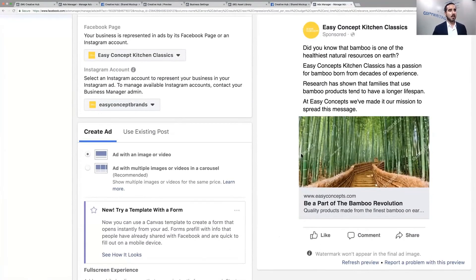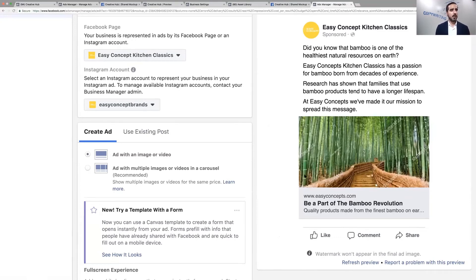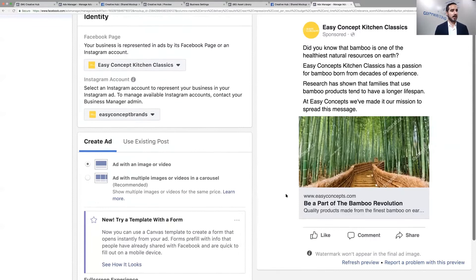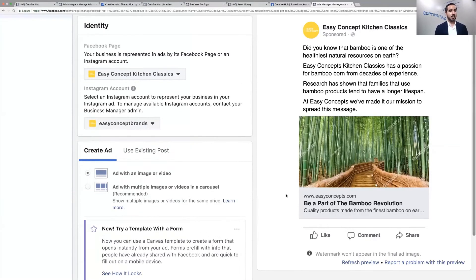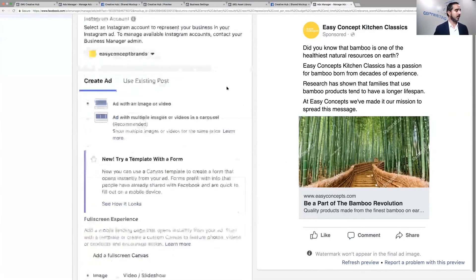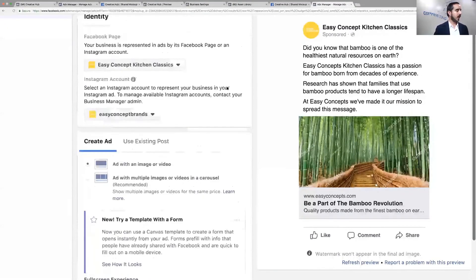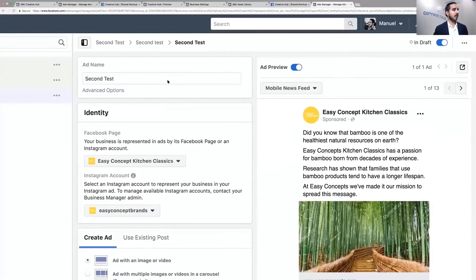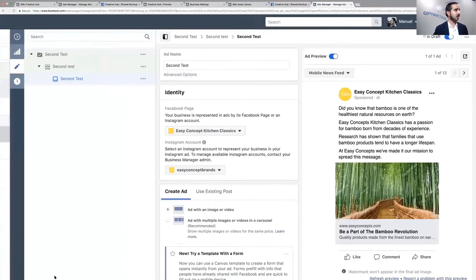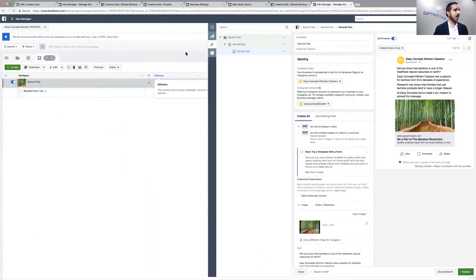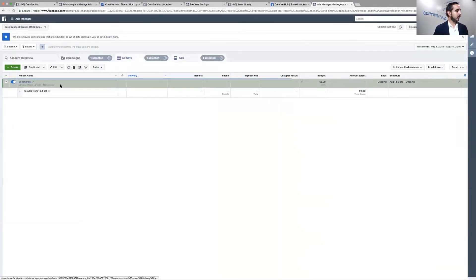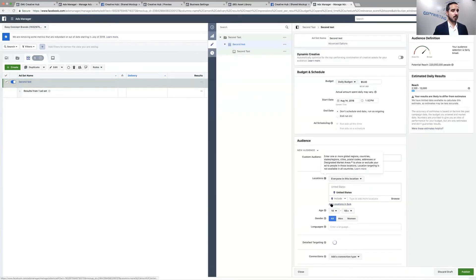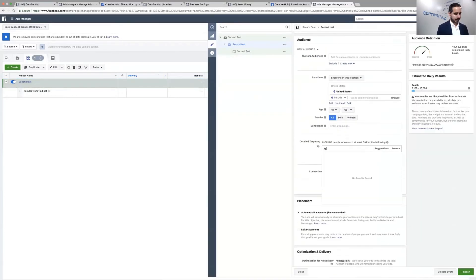If you're wondering if the watermark is going to show up in the final ad, it will not show up in the final ad. Once you publish it, that watermark goes away. Did you know that bamboo is one of the healthiest natural resources on earth? Easy Concepts Kitchen Classics has a passion for bamboo born from decades of experience. That's a complete message right there, and we're going to run it based on selecting the audience.